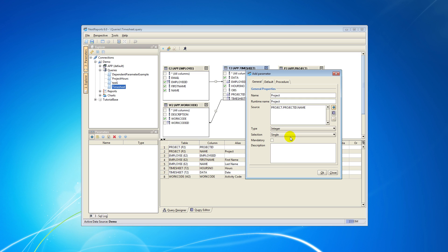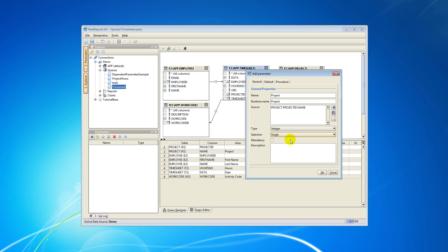In the selection field you can let the user choose either one value for the parameter or multiple values if needed. I will select single allowing only one project to be selected as parameter at runtime.